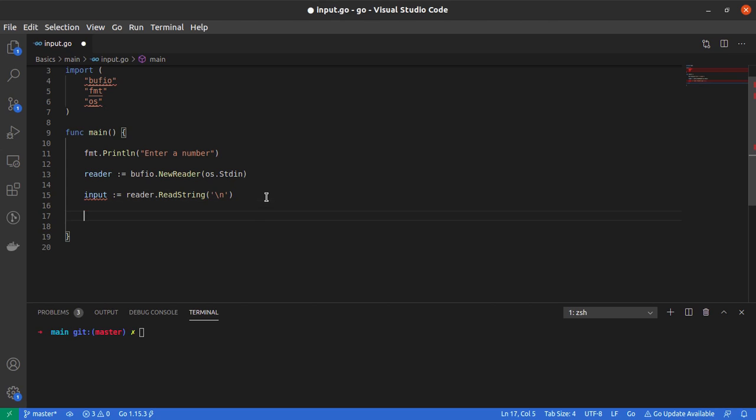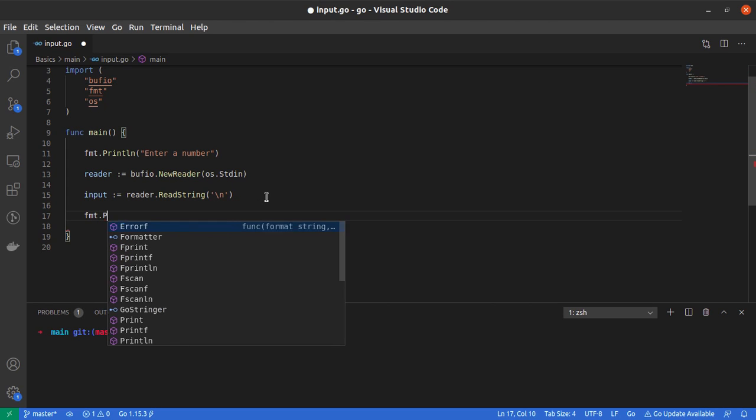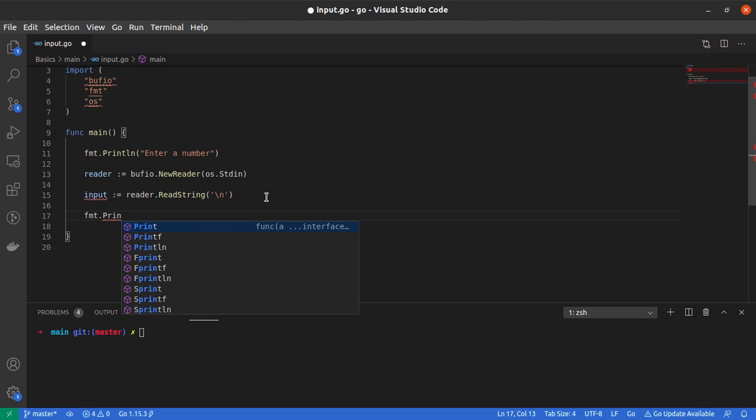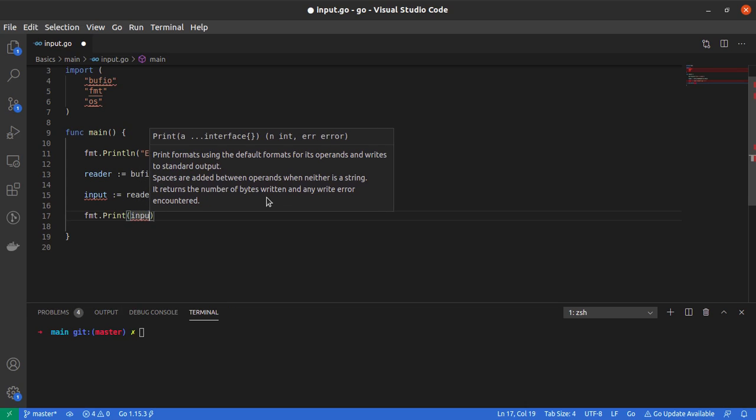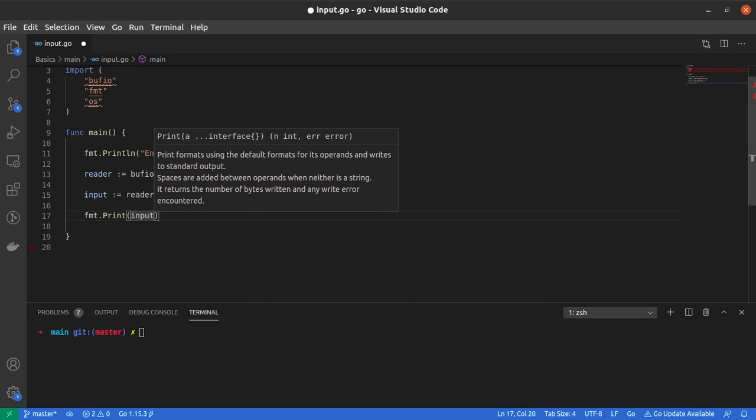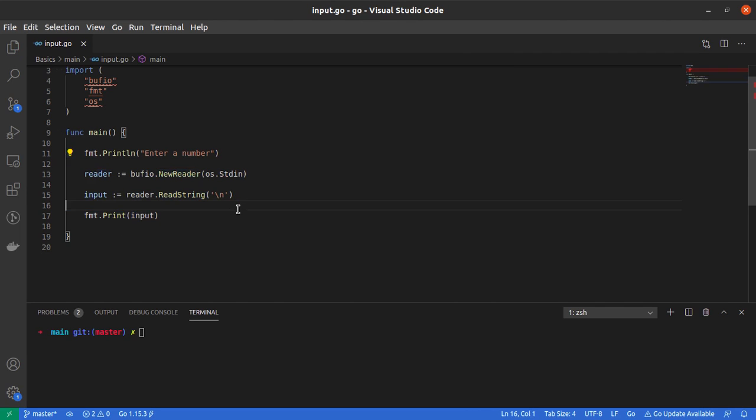Now that I have the user input stored in the input variable, let me print it because Go doesn't like it when we don't use the variables we declare. So I'll say fmt.print input.